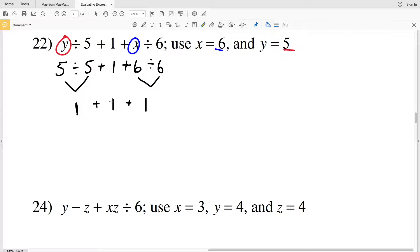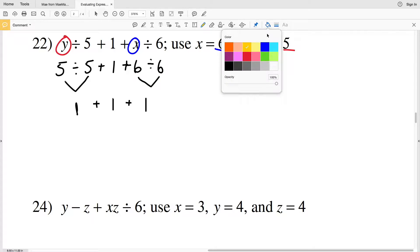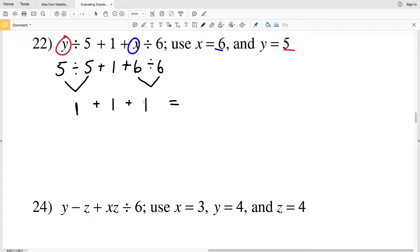If you're still not comfortable, go ahead and do 1 plus 1 first and then add 1 at the end. Either way, 1 plus 1 plus 1 equals 3. So the answer to number 22 is 3.